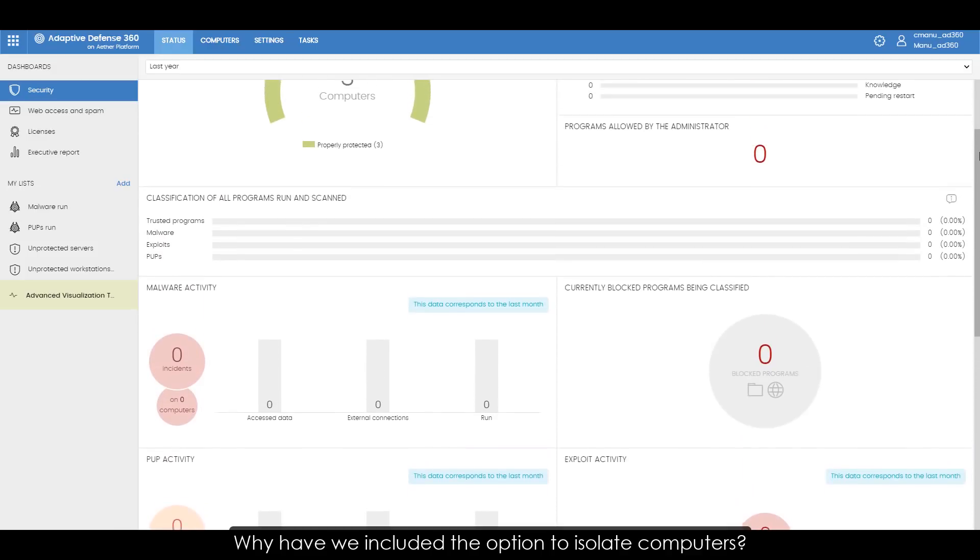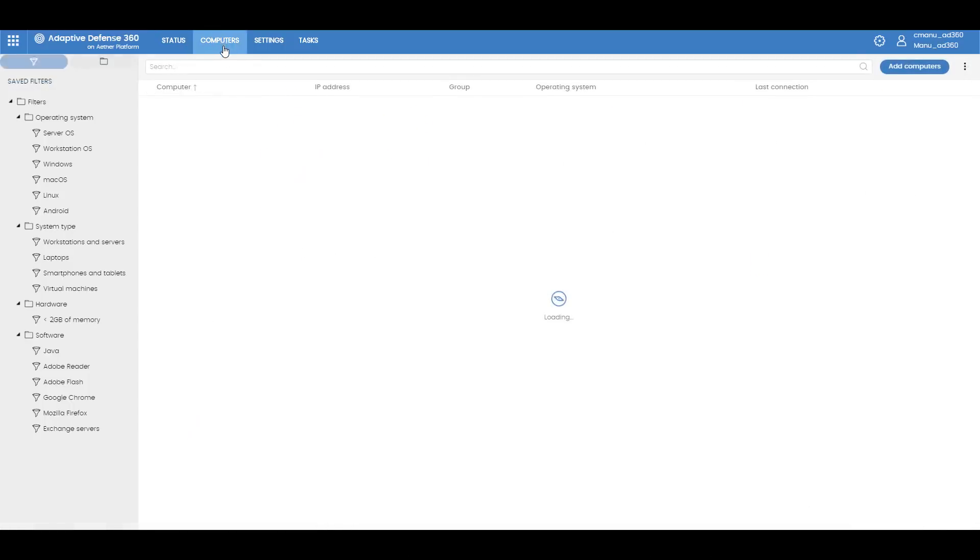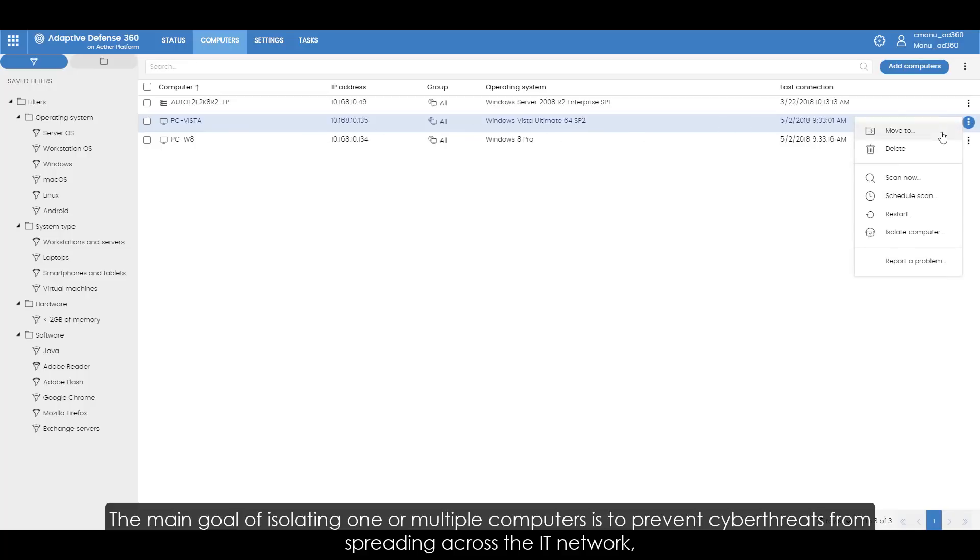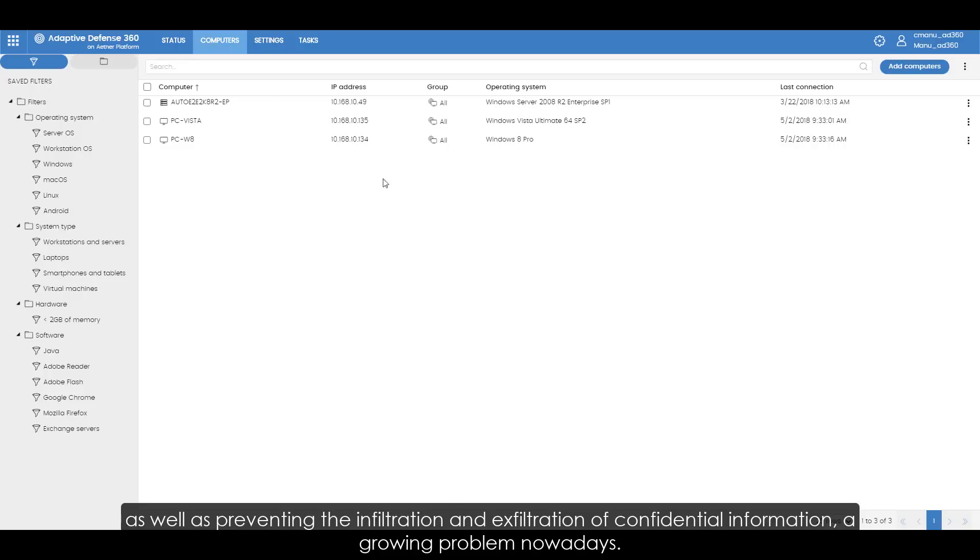Why have we included the option to isolate computers? The main goal of isolating one or multiple computers is to prevent cyber threats from spreading across the IT network, as well as preventing the infiltration and exfiltration of confidential information, a growing problem nowadays.